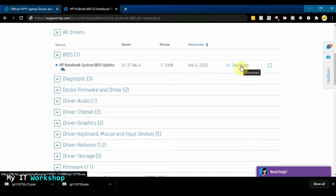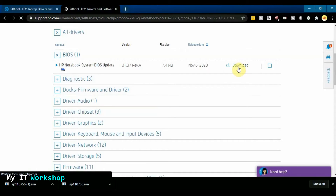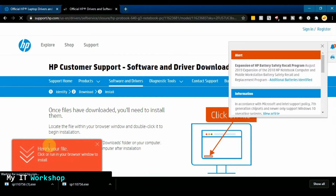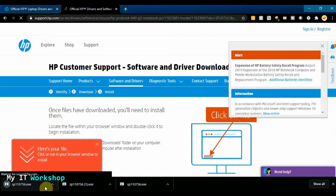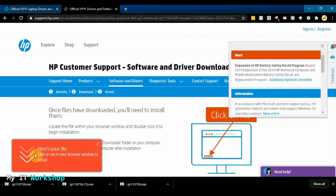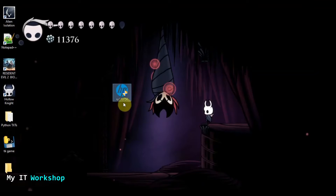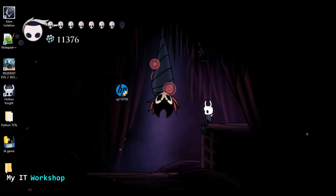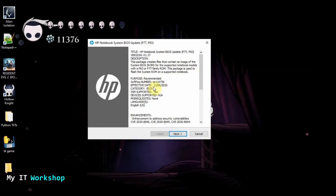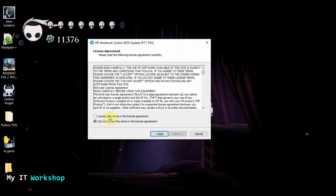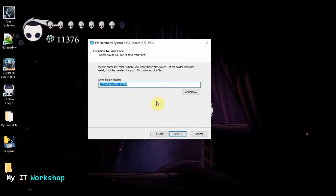I'm recording this in January 2021, so version 1.37 came out about two months ago. We're going to download it. If it doesn't download automatically, click the orange download button. Once downloaded, double-click the file to start the extraction process.